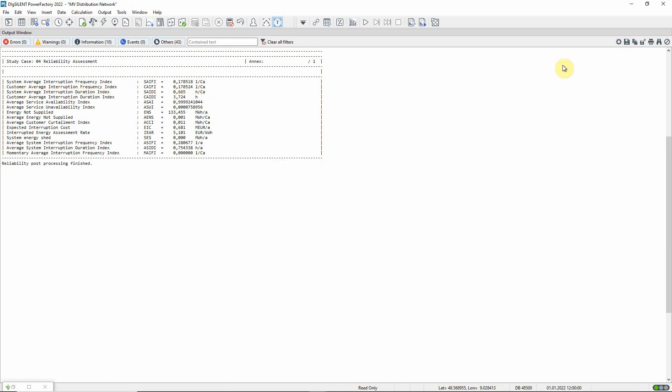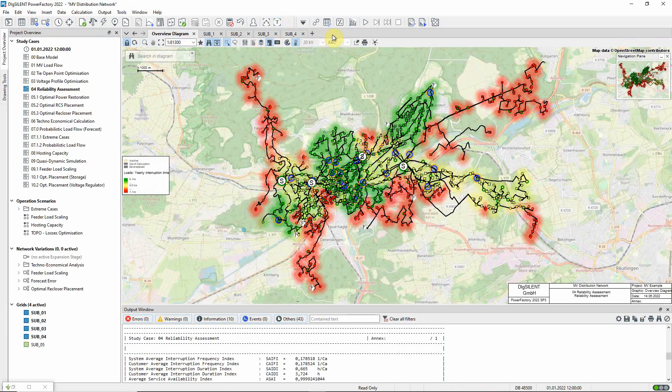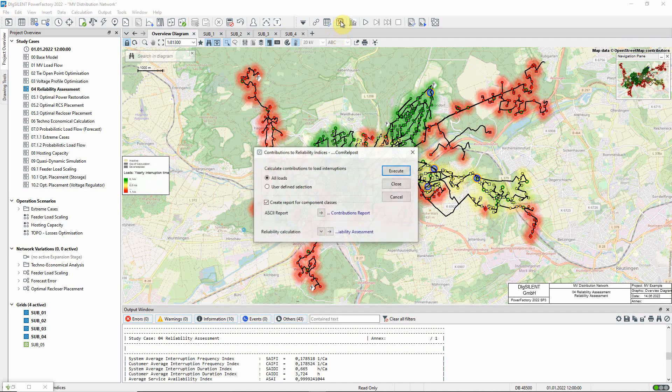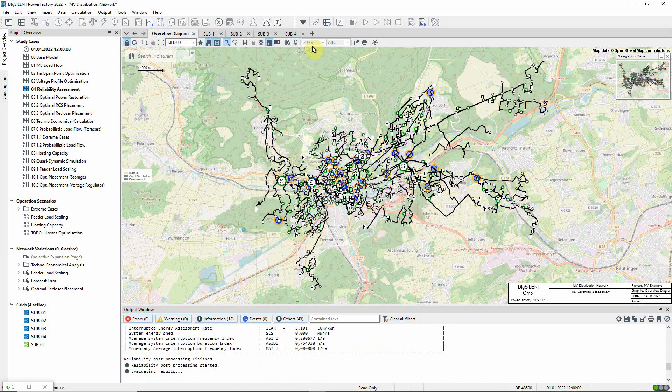In a further post-processing step, we can use this icon to see a breakdown of contributions to the indices according to the type of network component.